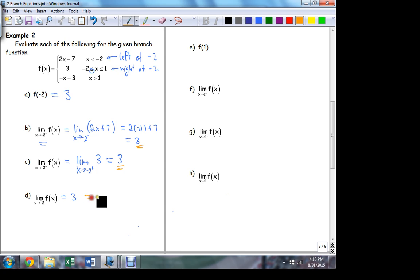I didn't need a picture to see that. All I had to do was understand what the limit process entails. If I'm approaching from the left of negative 2, that puts me on the upper branch where values are less than negative 2. If I'm to the right, I'm on the branch close to negative 2 but to the right. Once I know which branch I'm on, I can use the formula for that branch to complete the evaluation.